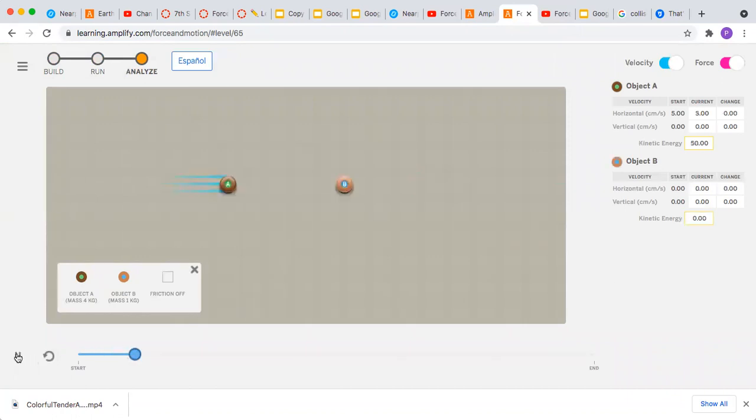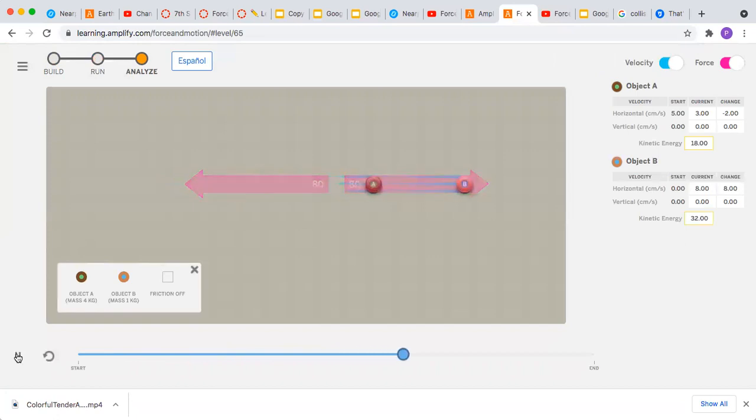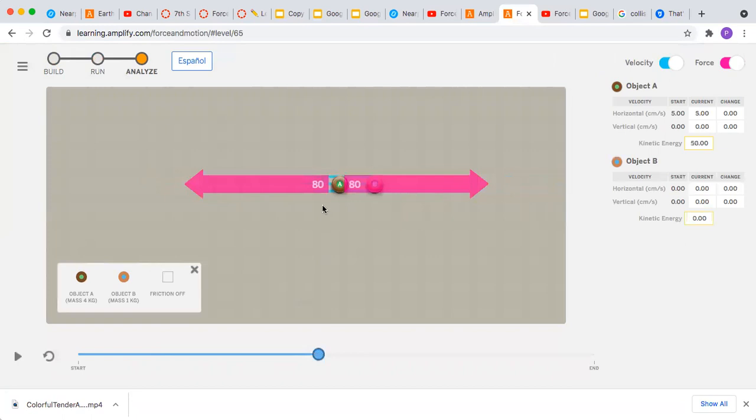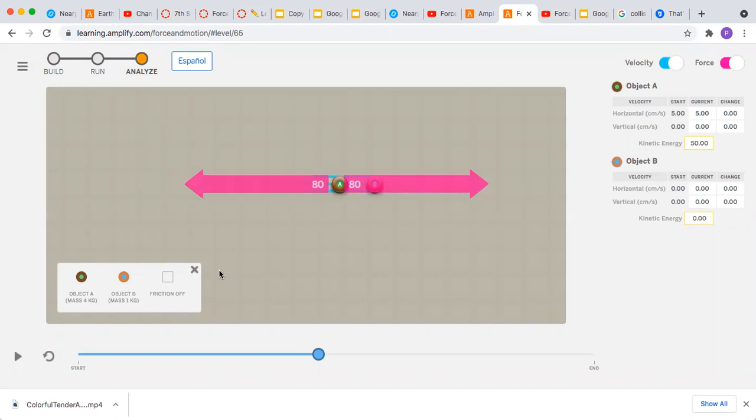And push play again. Need to come over here to where the force is. So there's the strength and direction of the force that was exerted on each object. And object A is four kilograms and object B is one kilogram. I'll show you one more time.